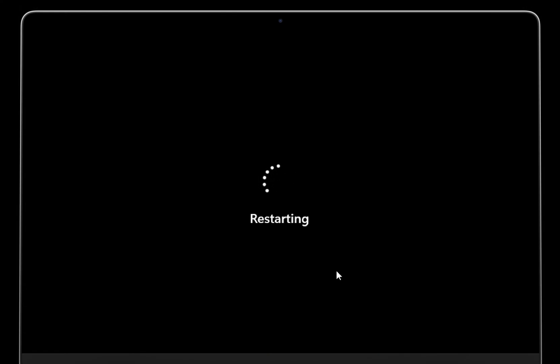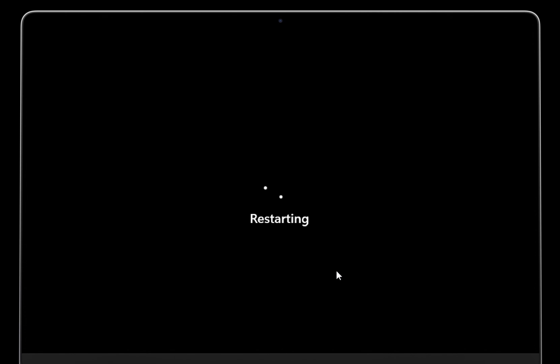That's it for this video on installing Windows 11 on a Mac. Thanks for watching. If you enjoyed this content, please hit the like button.